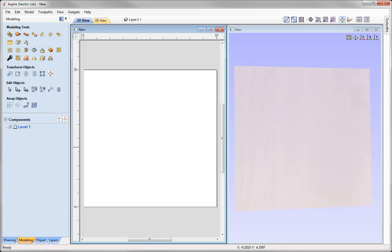We've seen a number of ways to import data into the software to create a 3D component. We also have ways to export 3D data in different file formats. Typically the end result is to create toolpaths to cut on your CNC, but you may also want to save 3D data as native Aspire files like .crv3d or .3d clip files, export to another 3D format for use in another design package, or export as an image file for a laser or photo editing program.